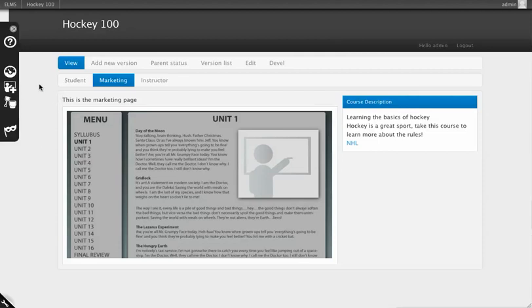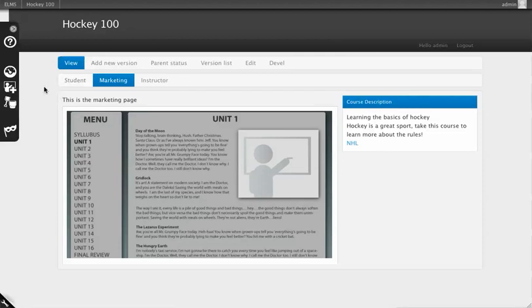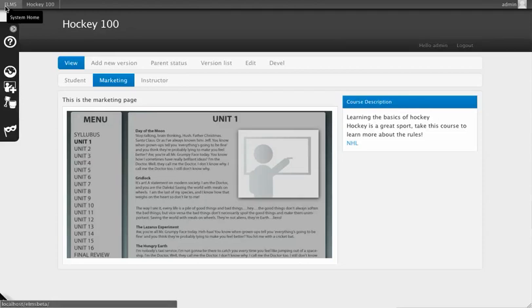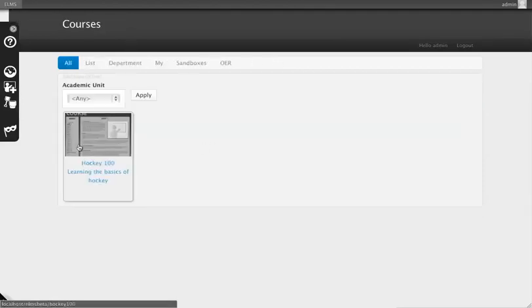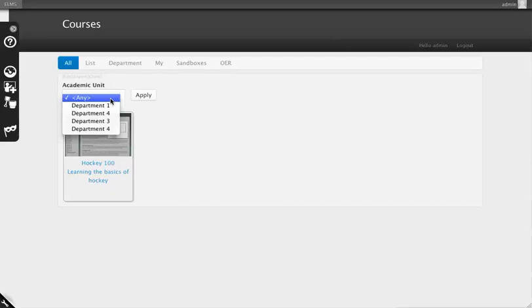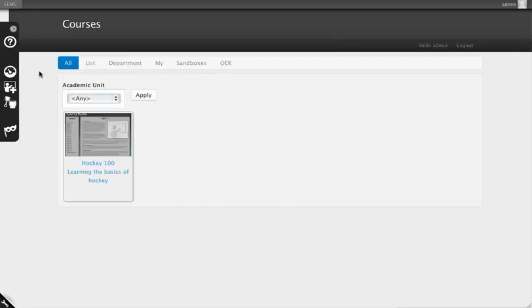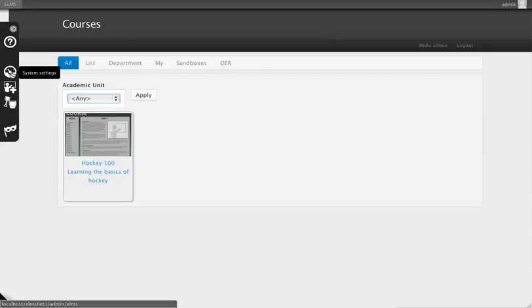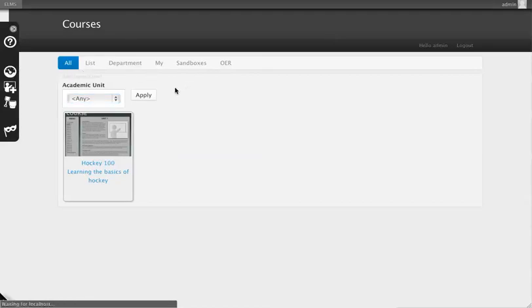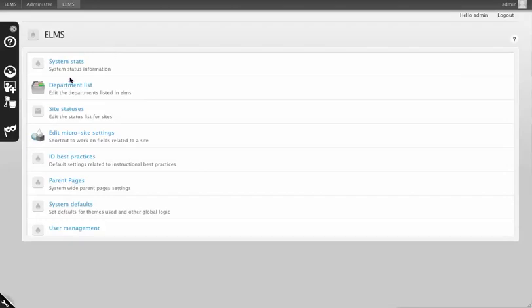To change the grouping, go back to system home. Instead of seeing marketing or a help video, you'll see the landing page for this unit. To change the academic units, which by default are just department one, two, three, four, click on the system settings icon, then go to Department List.